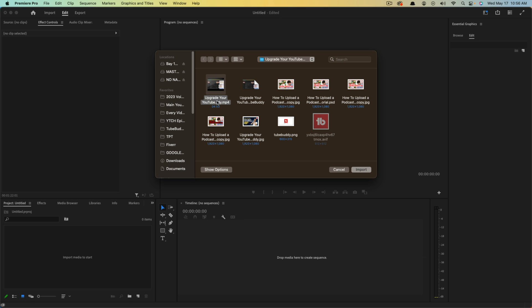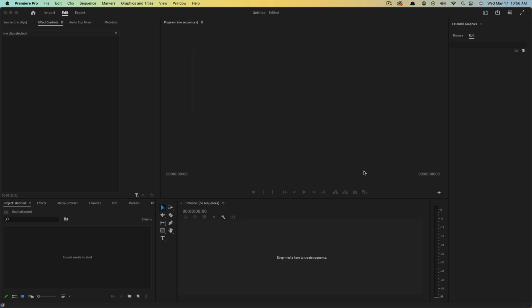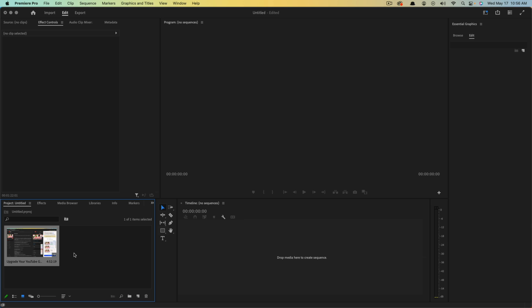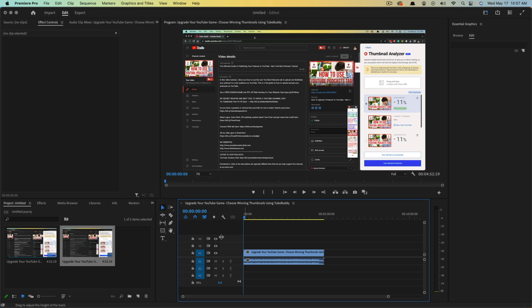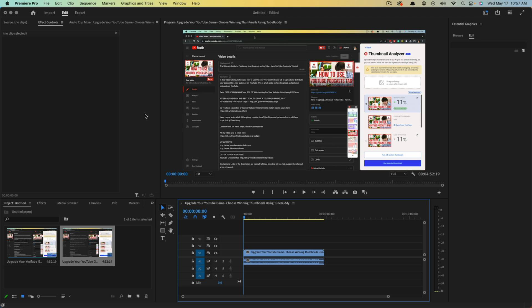So we're going to go ahead and import this video file here and then just drag that onto your timeline. Now you have your normal video here with your timeline and your video viewer up here. We want to go ahead and transcribe this video to export the transcription to use on YouTube or whatever it may be.